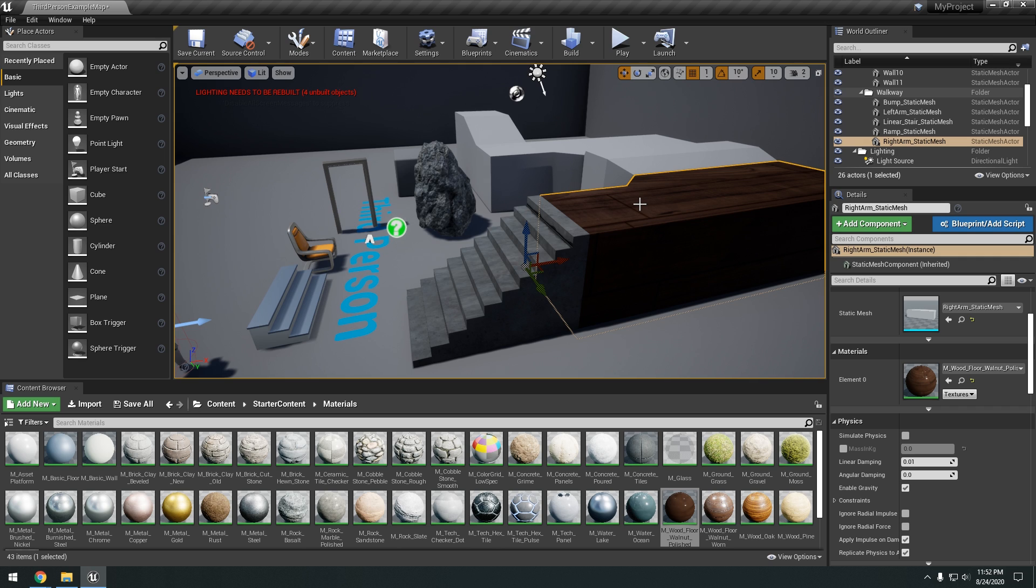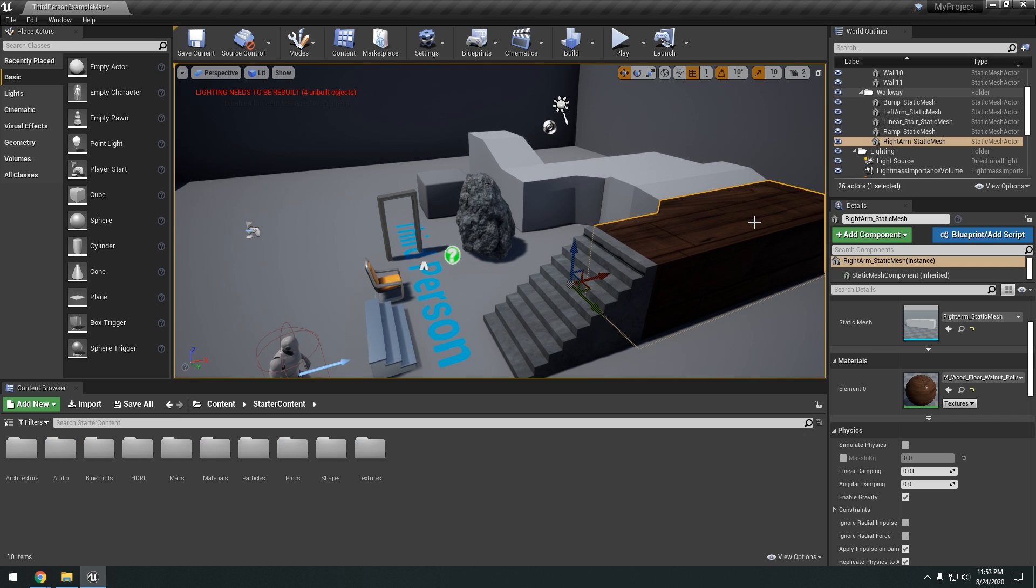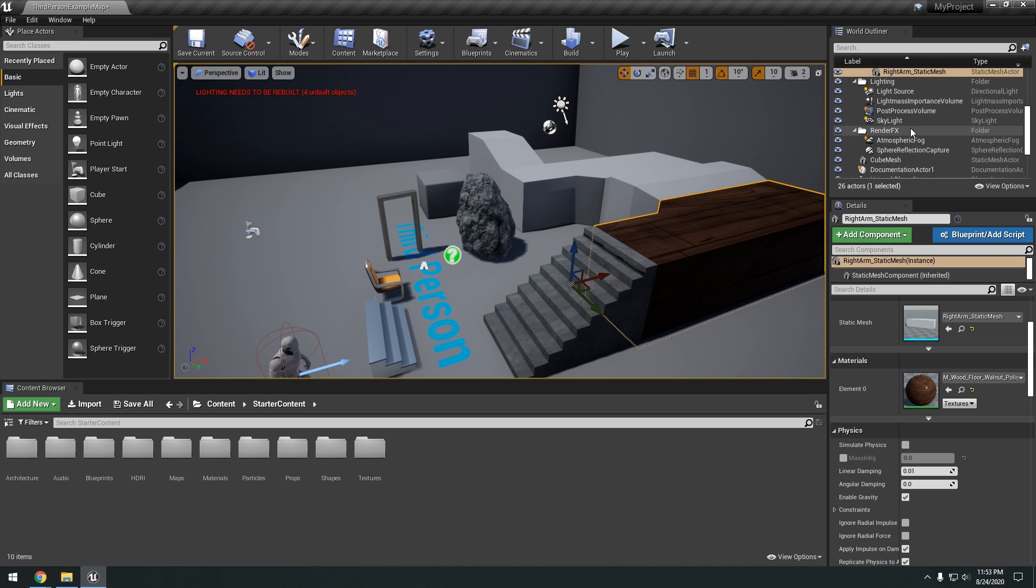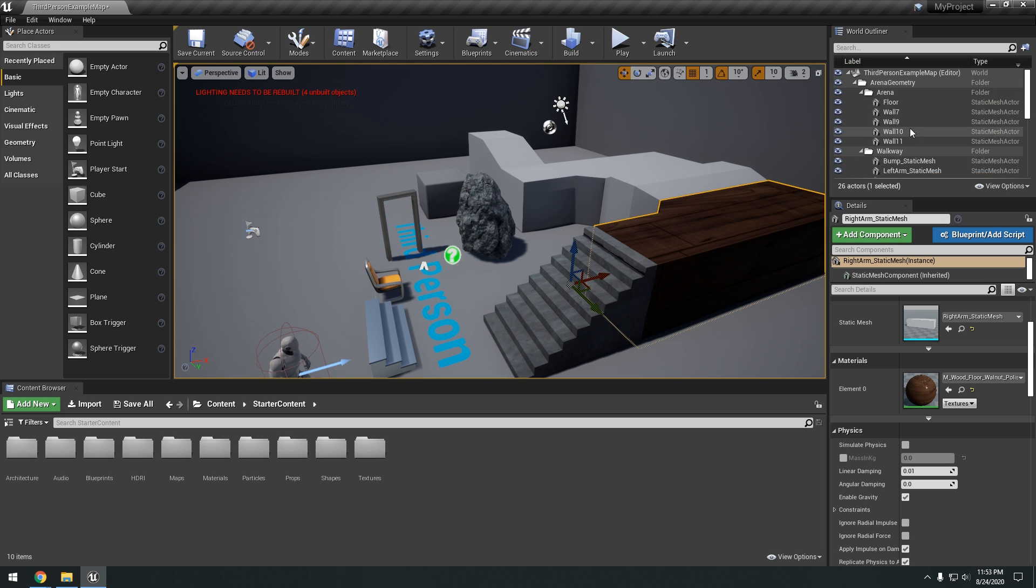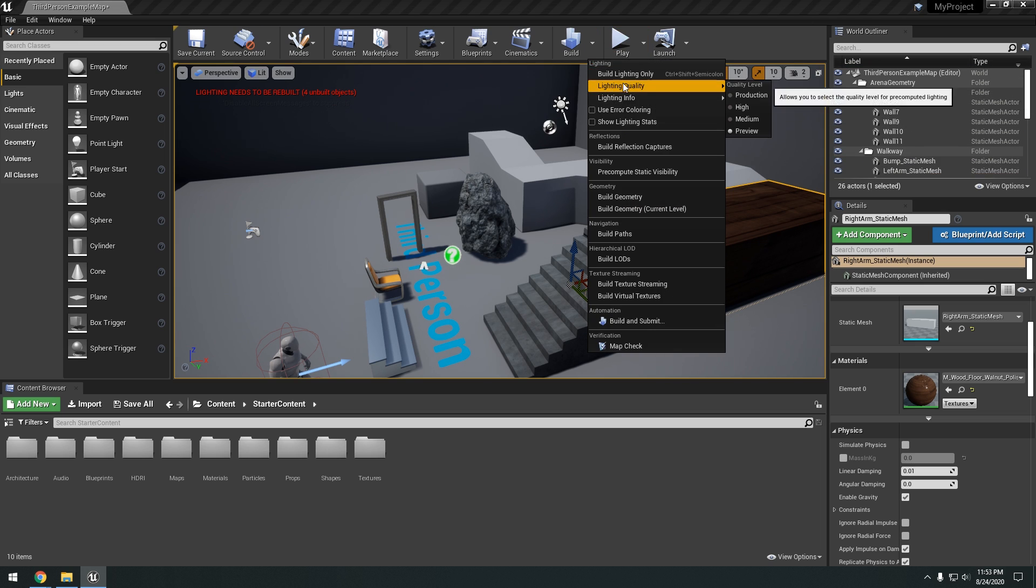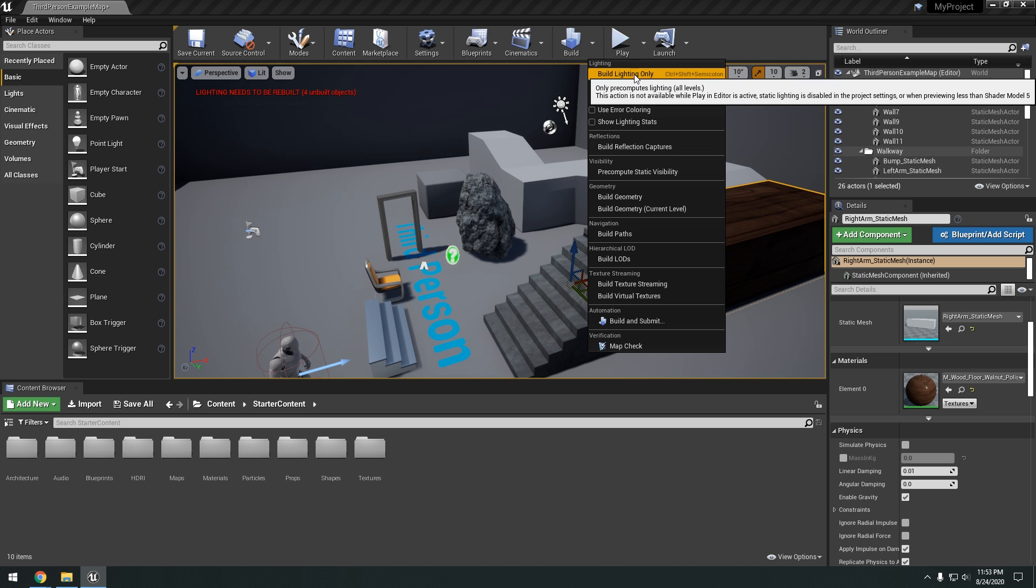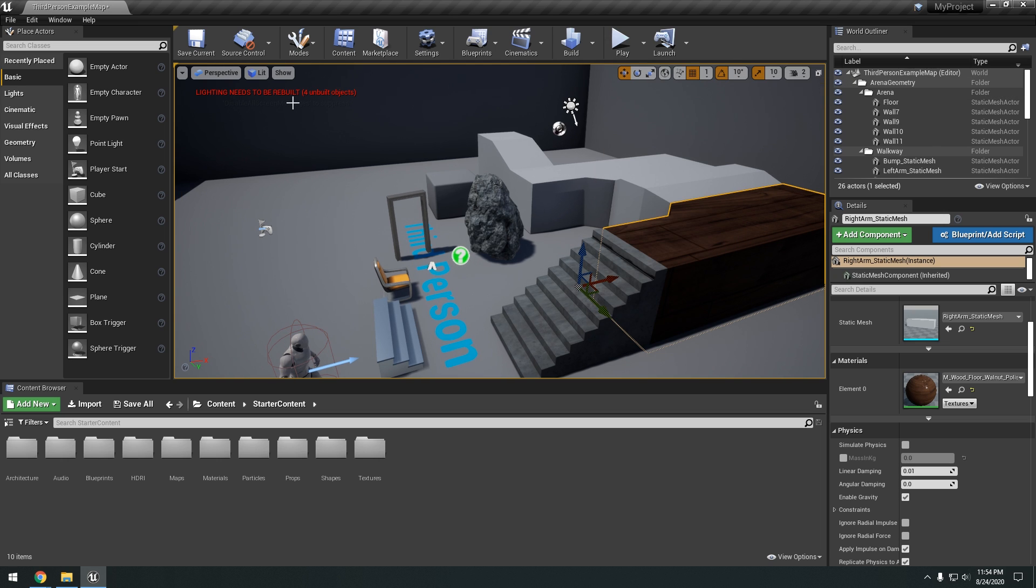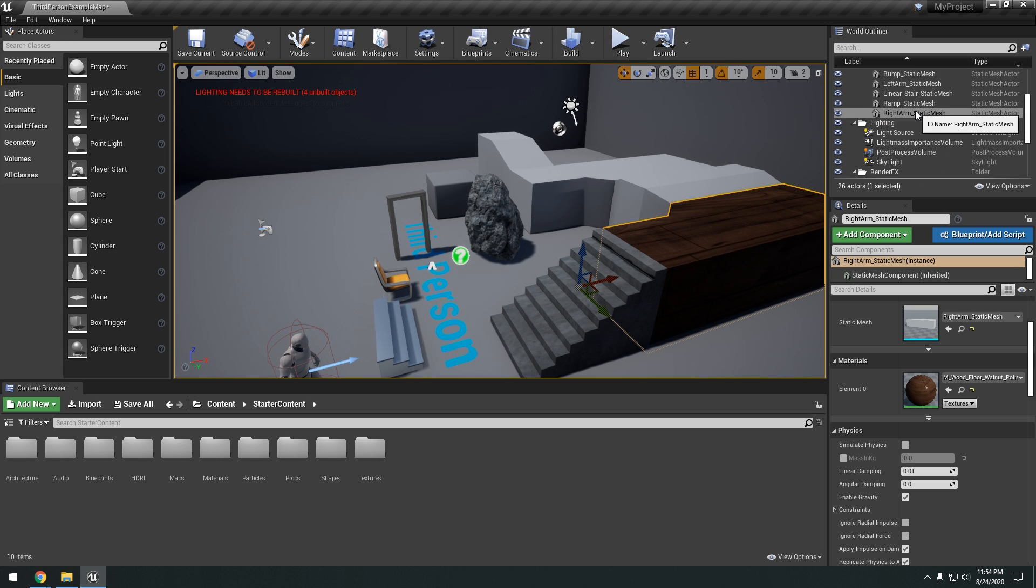One more thing I want to add real quick. Is that you're going to see this lighting needs to be rebuilt. This basically means that you just have to go right here and build lighting only. Because right now the lighting in the scene is set to static. Which means that you have to build it.